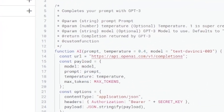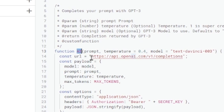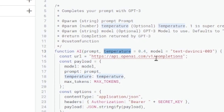This script gives us a new formula defined by a function called AI. It takes three parameters, two of which are optional. Prompt is the GPT-3 natural language string you're going to type. Temperature, which defaults to 0.4, is the level of creativity GPT-3 will use when generating a response — a value of one produces the highest degree of creativity. Then we have text-davinci-003, which is the GPT-3 model we're going to use, and that comes from our OpenAI dashboard.